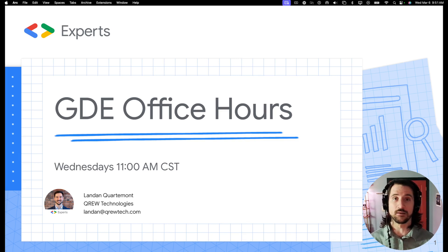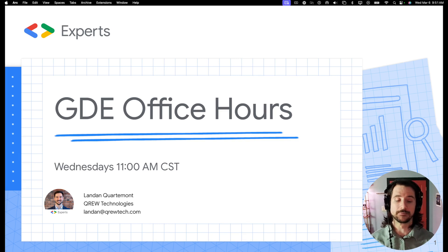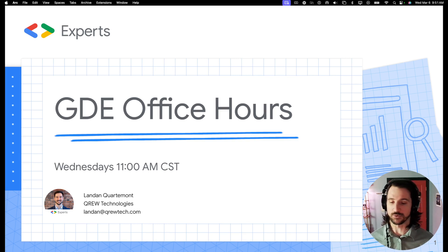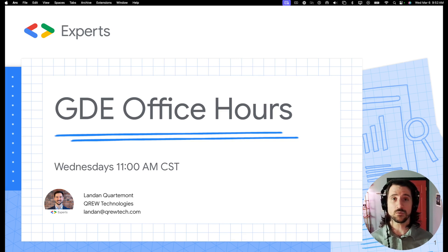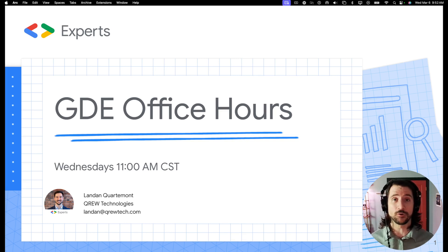This spans from anything AI-related to working within BigQuery or Cloud Functions, or any of the technologies that exist within the Google Cloud Platform and Google Workspace ecosystem. My focus is actually within a technology called AppSheet.